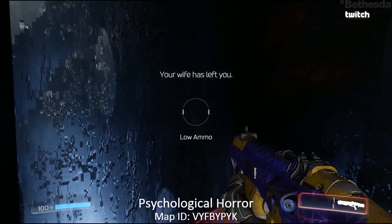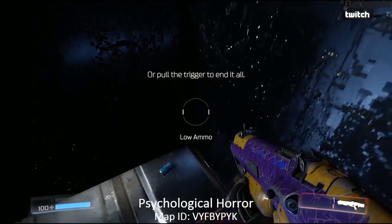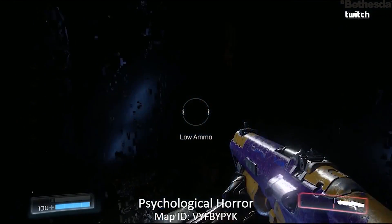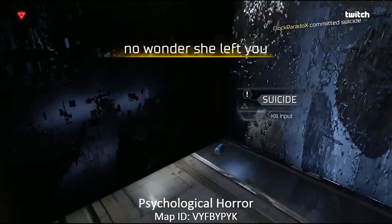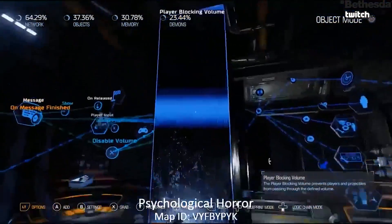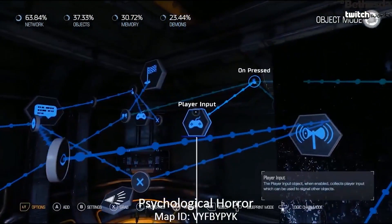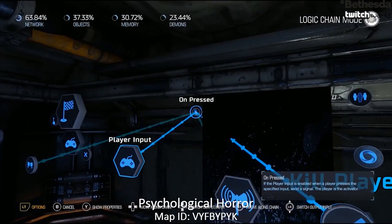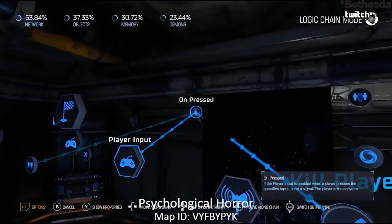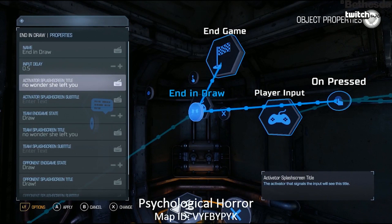In this map, the first line you see is that your wife has left you - so highly positive stuff. He wants you to pull the trigger or punch your way out. If you pull the trigger, it just immediately kills you and says 'no wonder she left you' - very dark. The way he built this map is starting out inside a player blocking volume, so you're hidden in a little tiny room. It's just checking player input for the fire weapon command - if you press fire, it kills the player. Then it goes to an end game with the highly uplifting 'no wonder she left you' message.